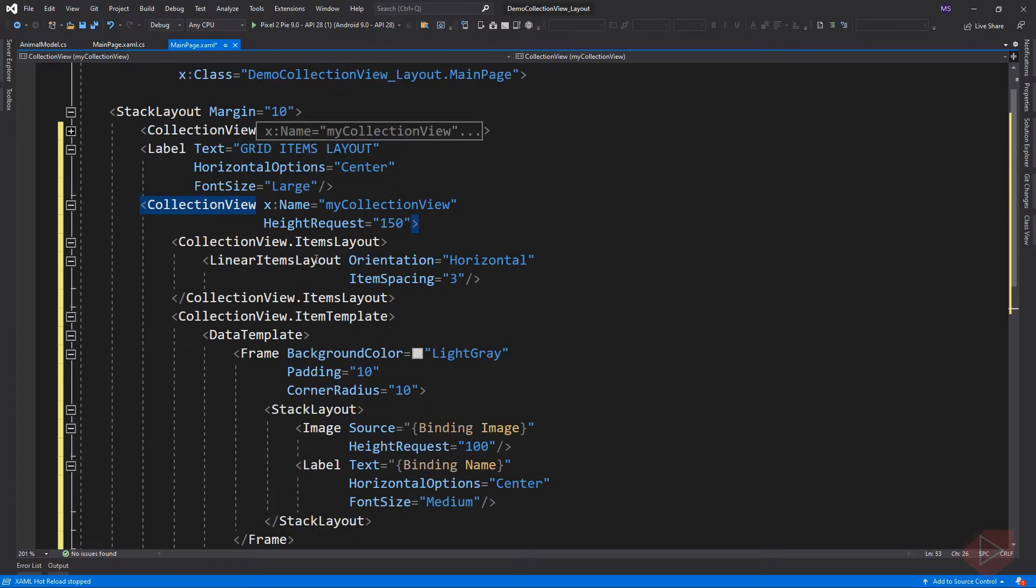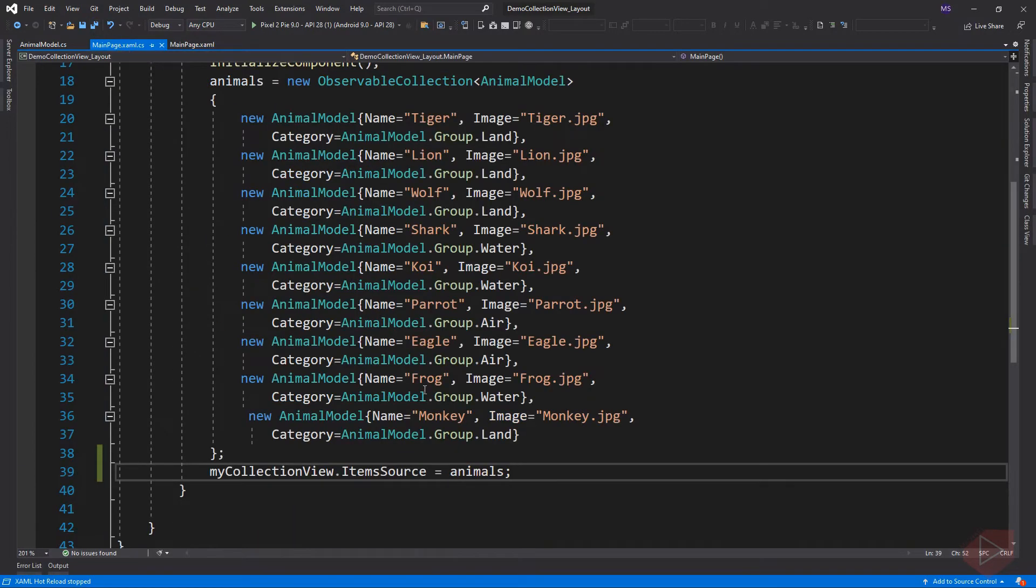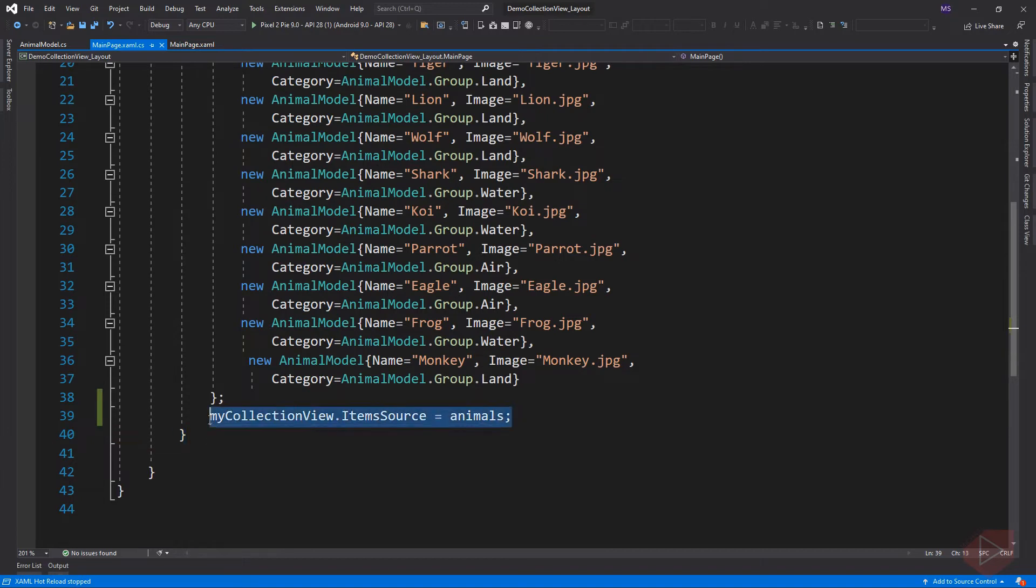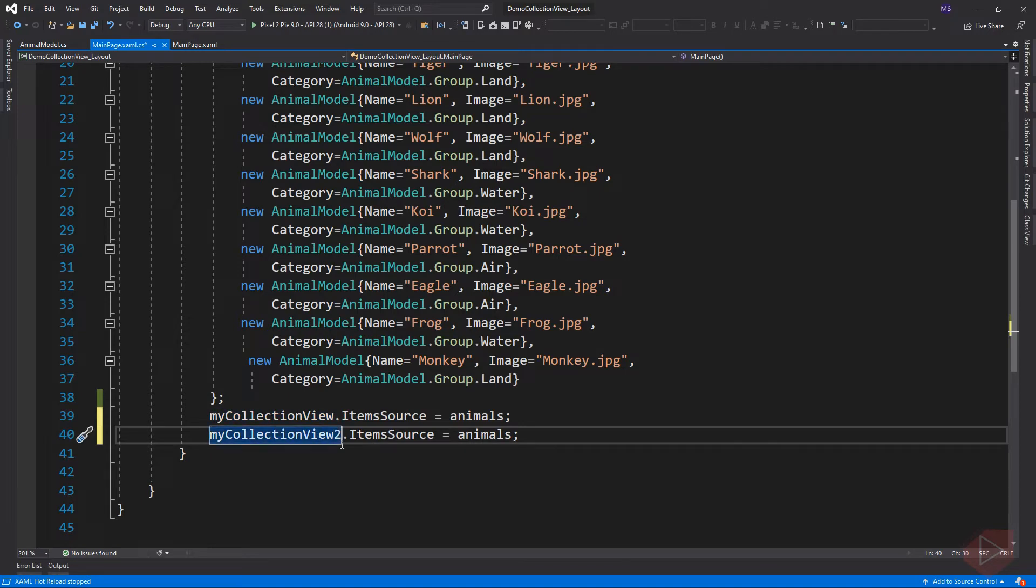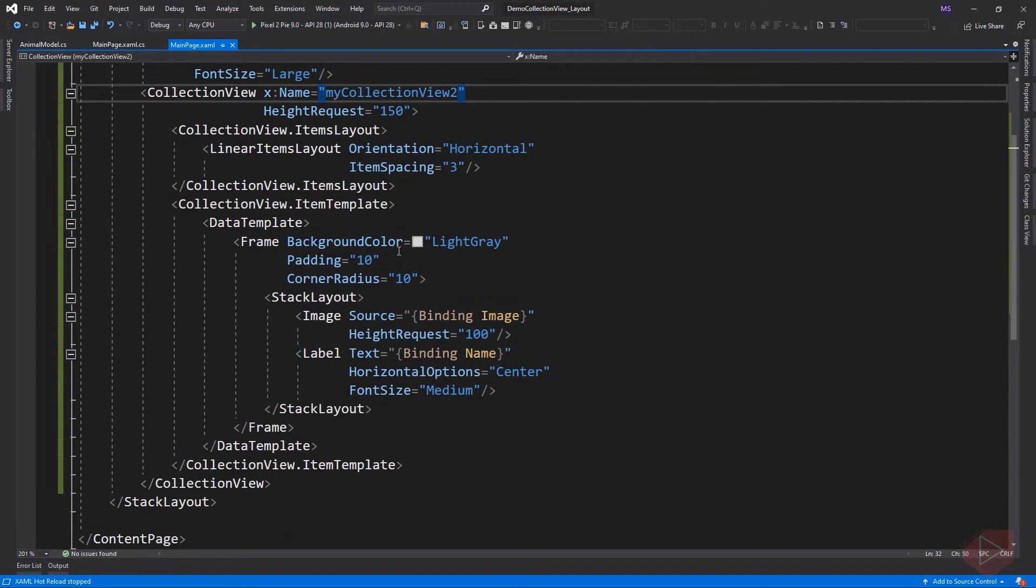Then change the name of the collection view, then go to code behind to set the items source for this collection. Now instead of using a linear items layout, we are going to use a grid items layout.